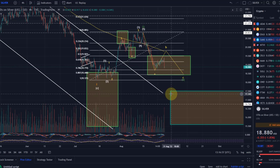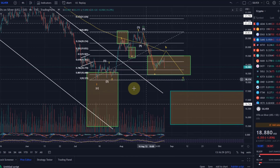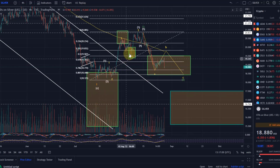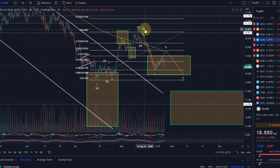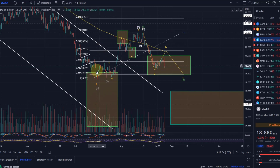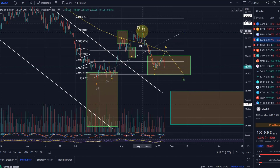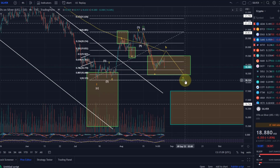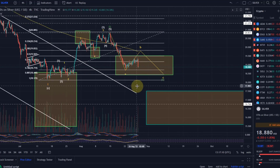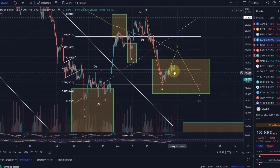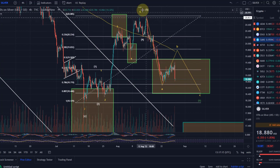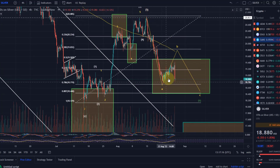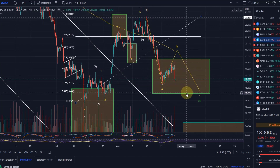Now we have come down — so if this was a wave one as an impulse, the first impulse of an uptrend basically indicating that the trend has changed back up, then we need to see this as a wave two correction. In terms of it being a wave two correction, it needs to be a three-wave move: A, B, and C.